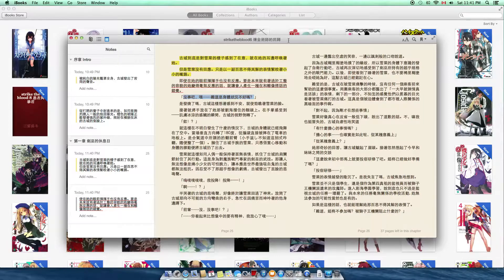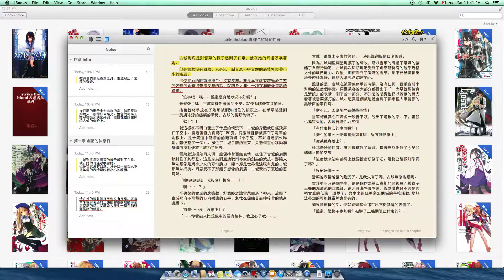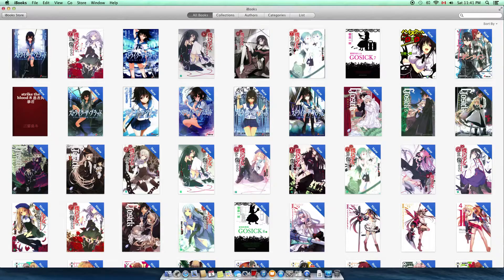Reading books with iBooks on a computer is much more enjoyable. First of all, you have more content displayed on the screen. Second, highlighting is much easier. Third, and most importantly, you can open more than one book and PDF at the same time.